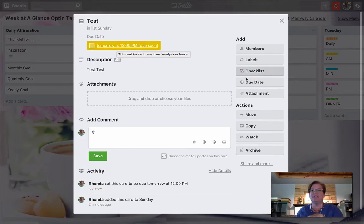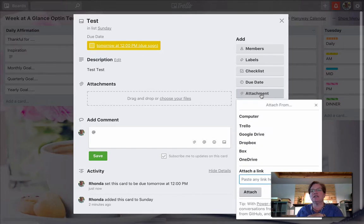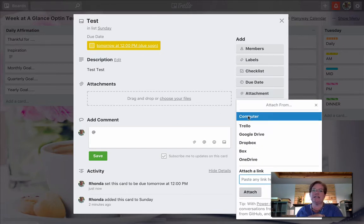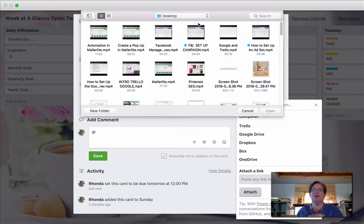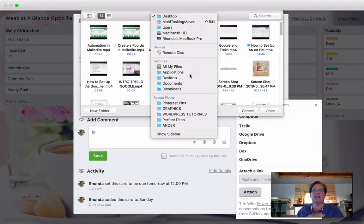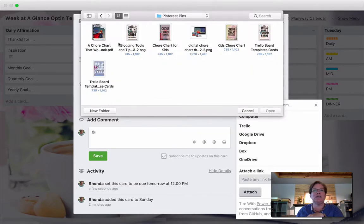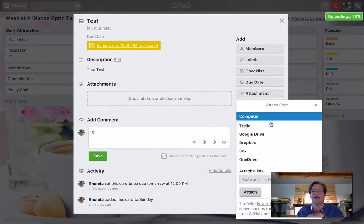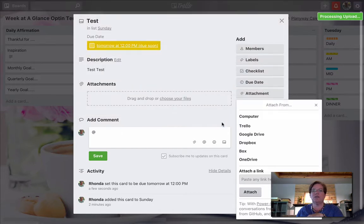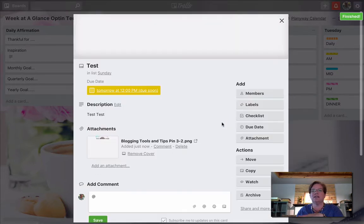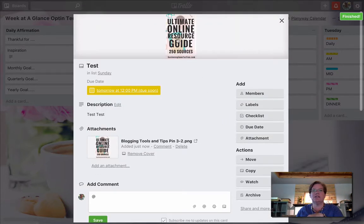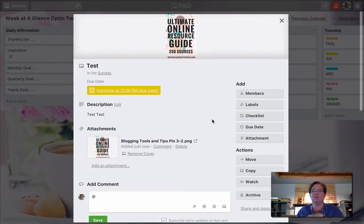And certainly attachments are very easy. I can select an attachment from my computer. Let's just say I want to add a pretty Pinterest pin here. And we'll just add that one. And now we're going to get to see what it looks like. I love it. It's so easy. And now we have a little preview here up top.